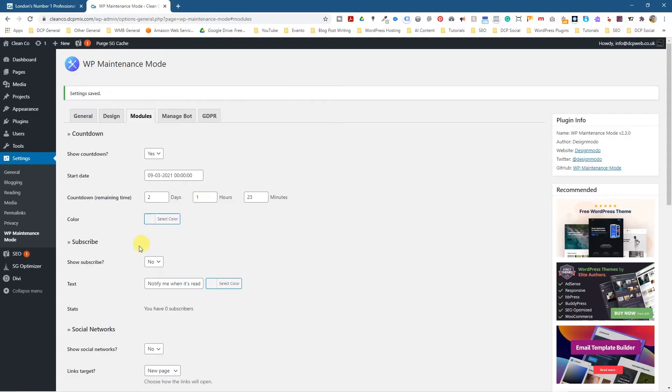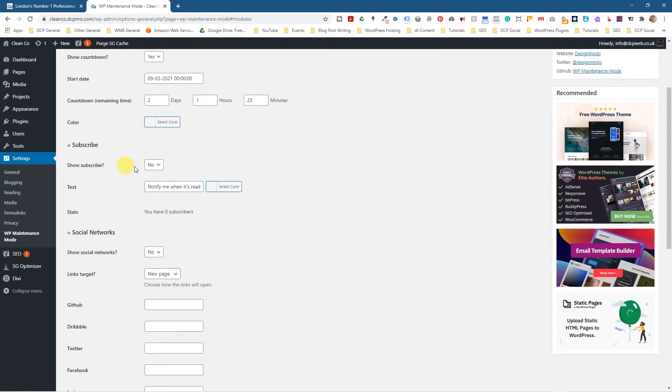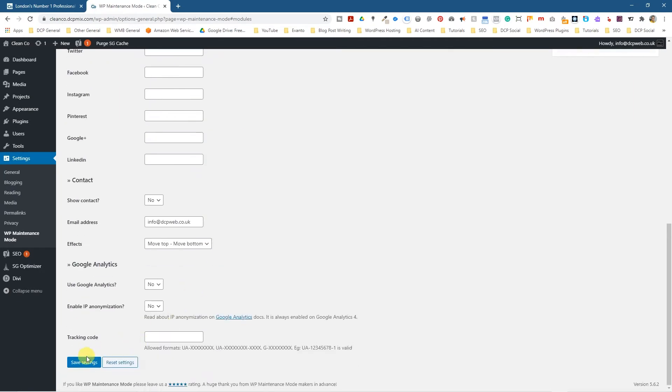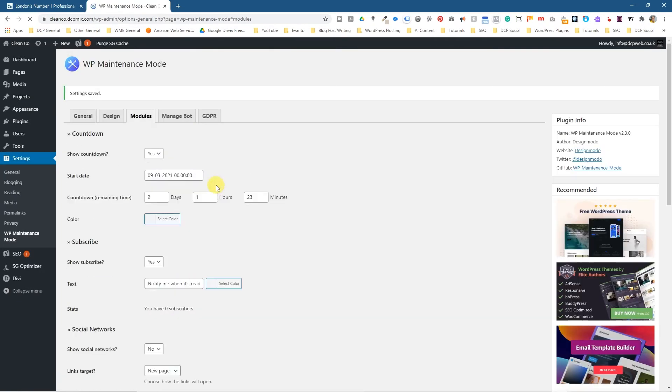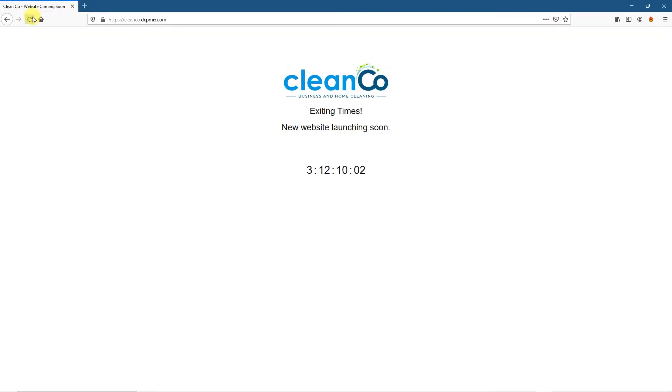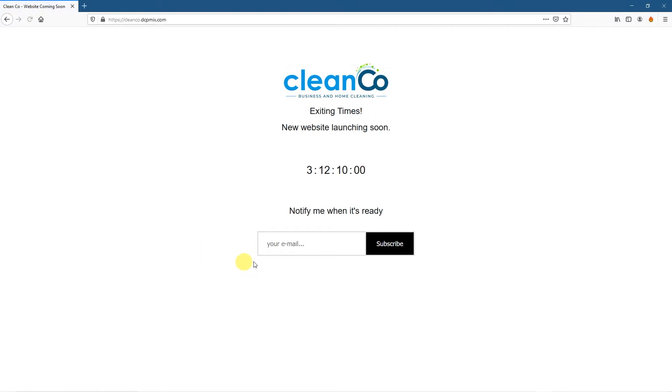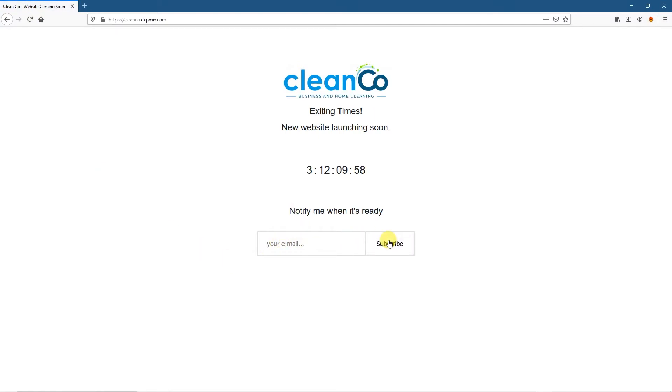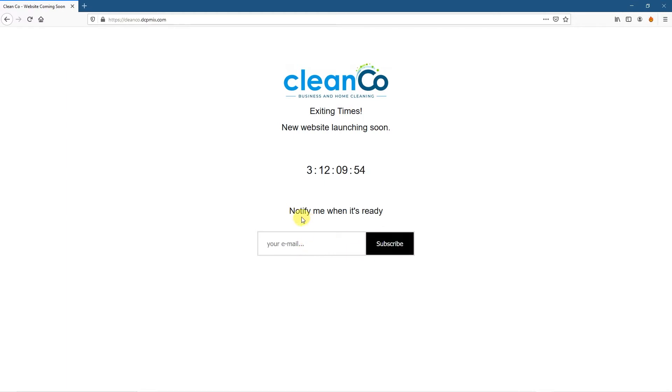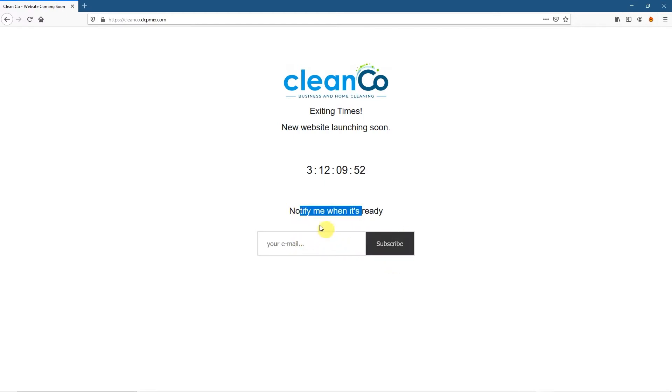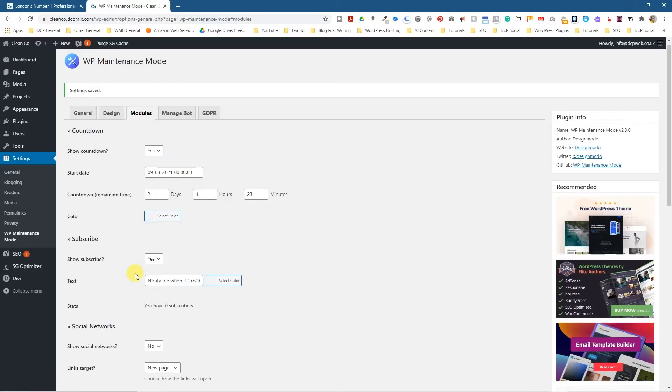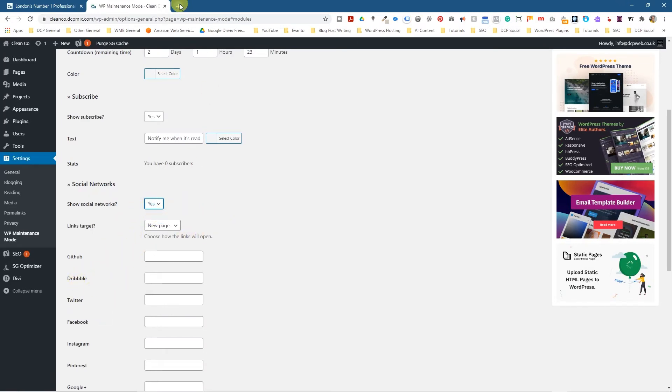Launching soon. And then you can change the color of the countdown. You can show subscribe icons as well here. Show subscribe. Well, this is actually a form. So if we say yes, notify me when it's ready. And we'll click save. We'll go back here and refresh. Now you've got this little form that someone can fill out. And you'll receive that to your admin email. So notify me. And they can fill out the form.